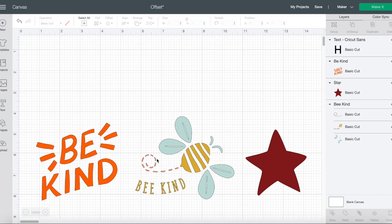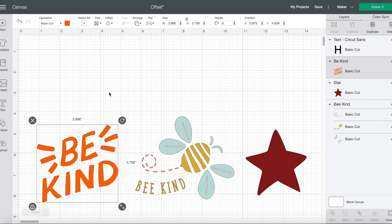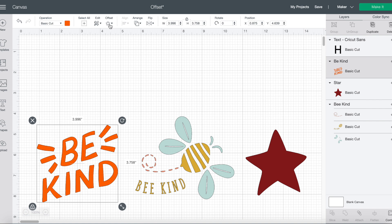Here I have a series of images and text that I want to show you examples of how Offset works. So with this first image, I'm going to select it. And then if I go up here, you can see that there's a new feature called Offset. And when I choose that, a new little window comes up and there's a slider bar.